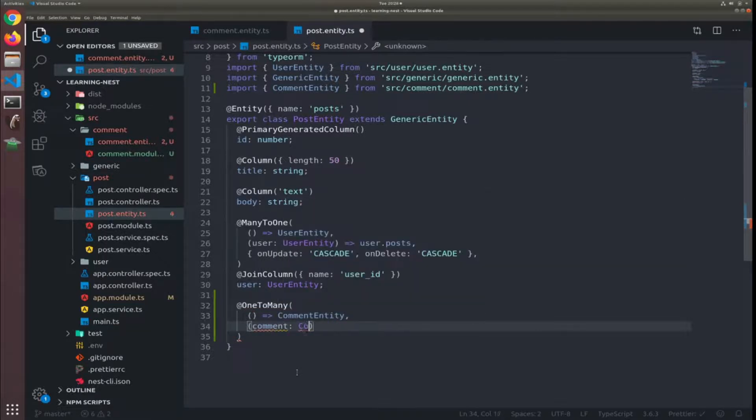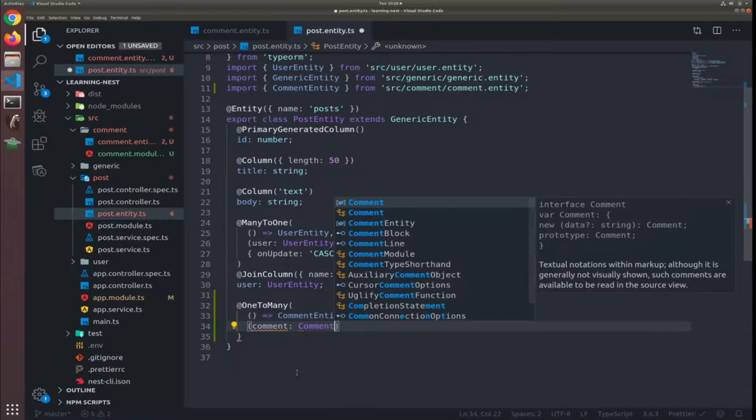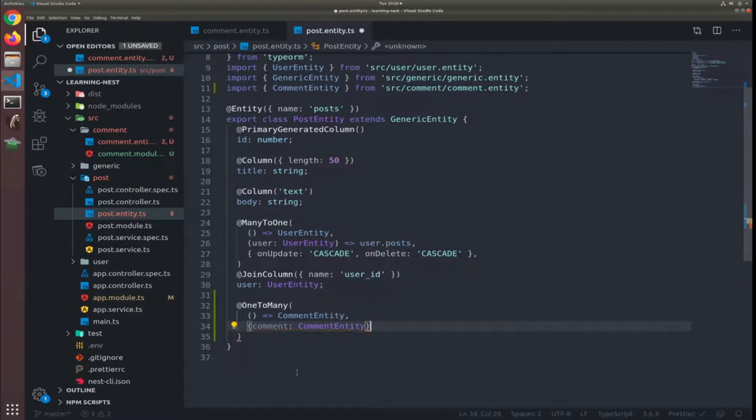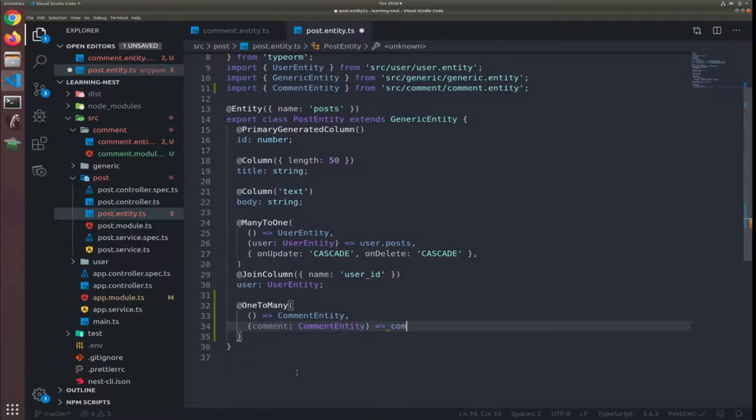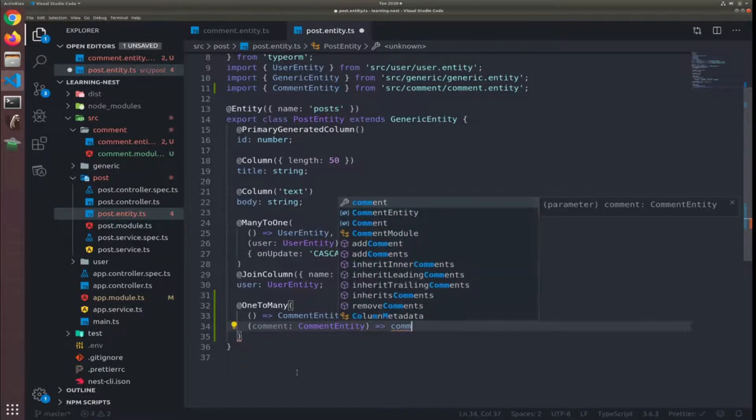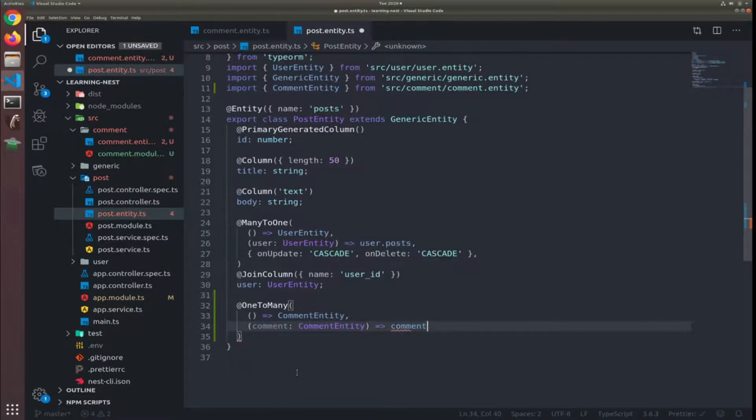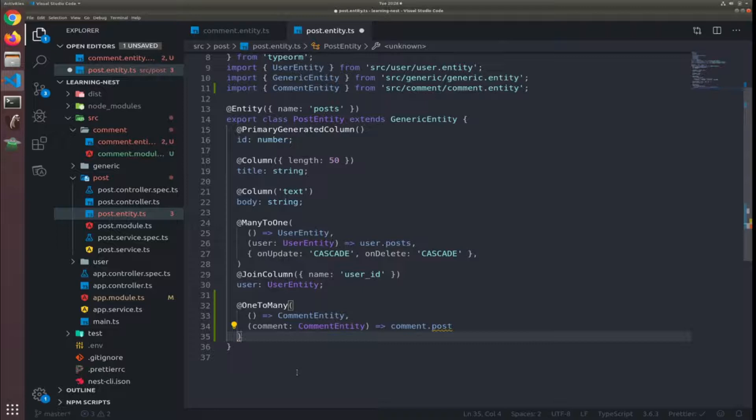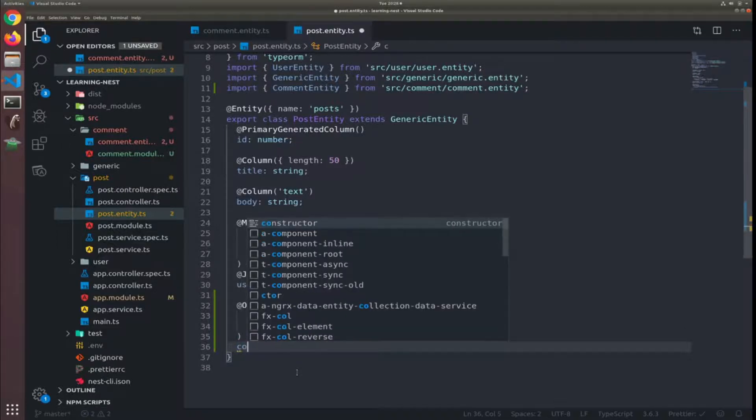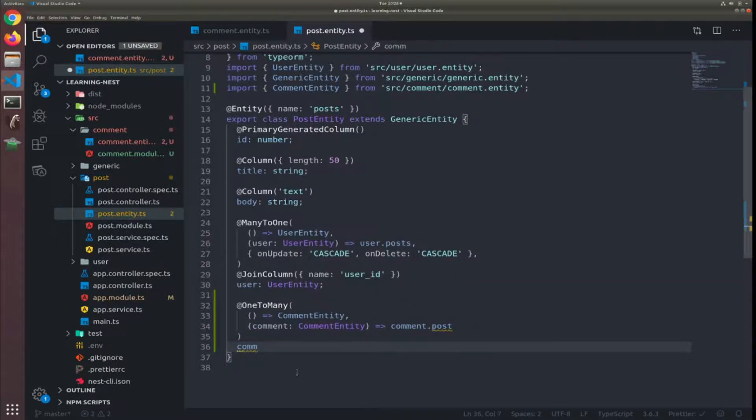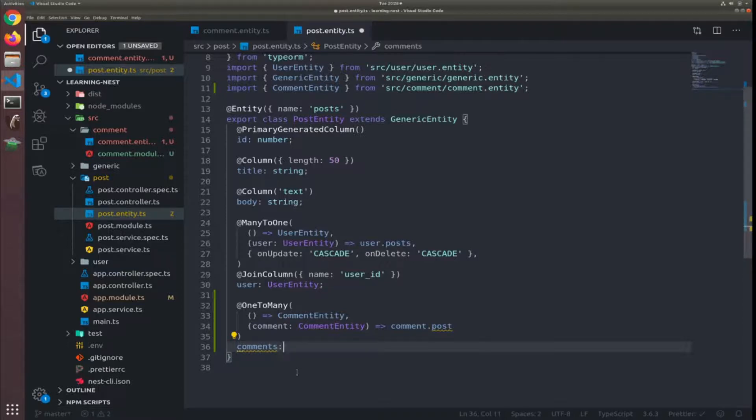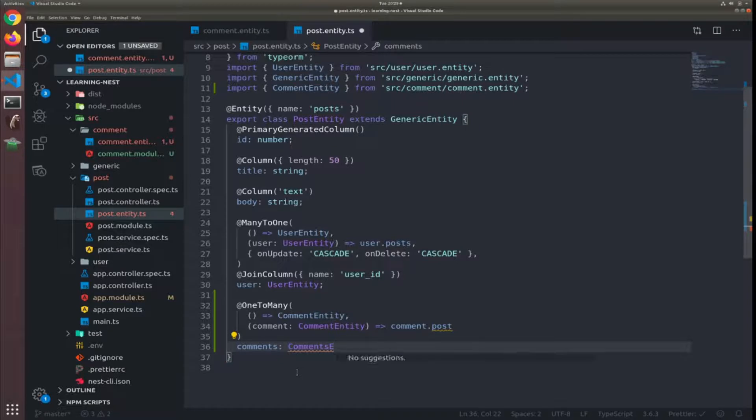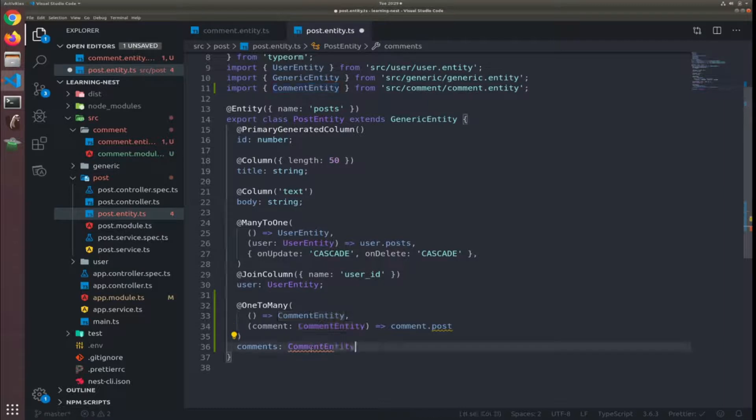The second argument will be callback function as well, so comment of type comment entity has written comment.post. And I will name this property comments to be an array of comment entity.